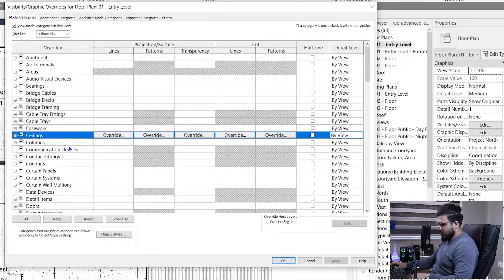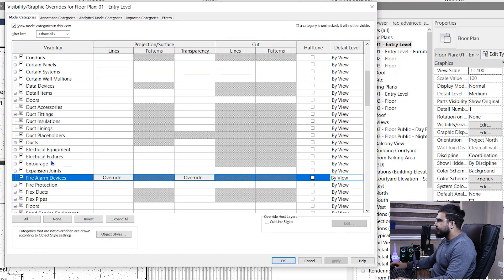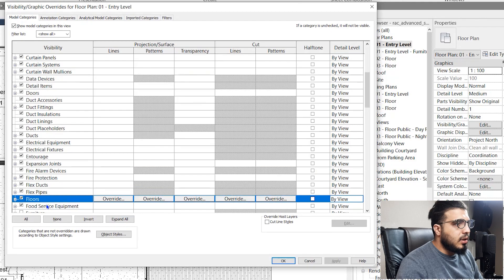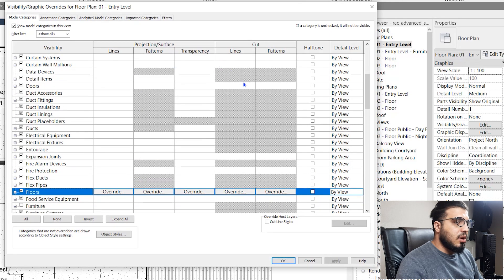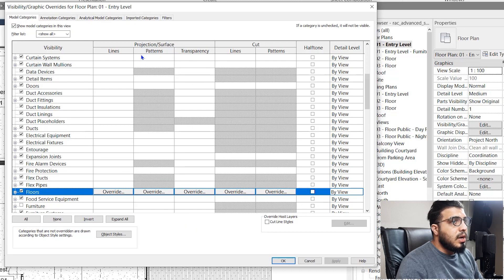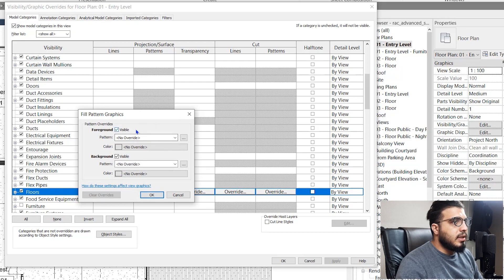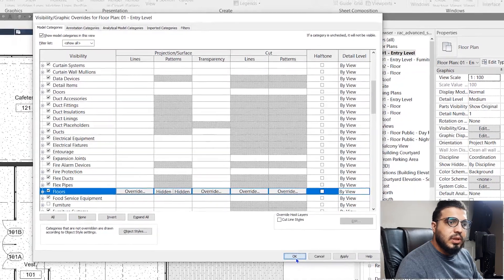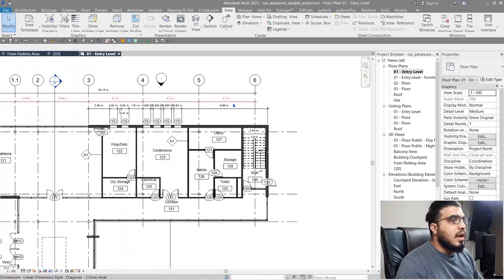I don't want to see the hatch of my floors for this view. Press VG again and go to Floors. Because the floor is uncut, it's in the projection part — go to the pattern under the projection section, click Override, and uncheck the visible option for your hatch. The hatch will disappear. Click OK and now we have floors without any hatches.